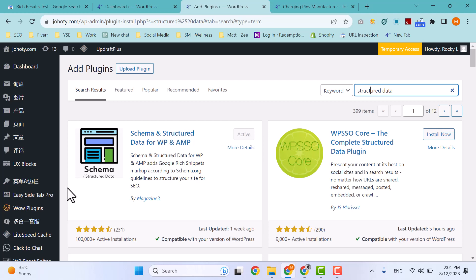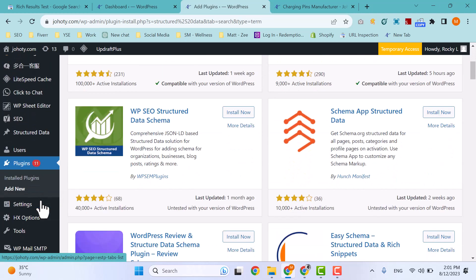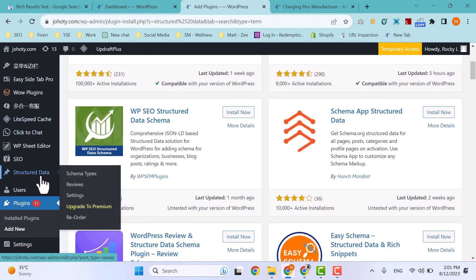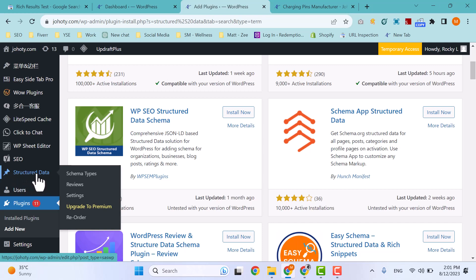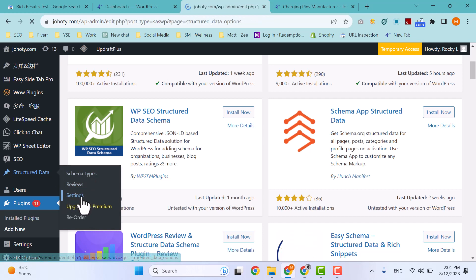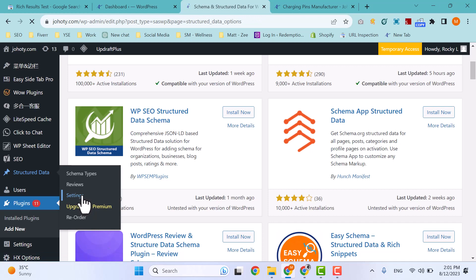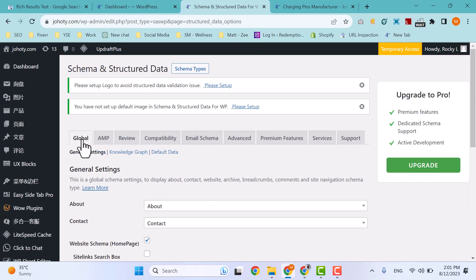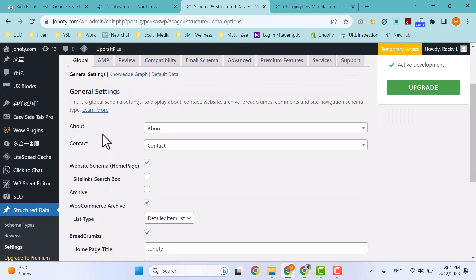After that, an option will appear on your left sidebar: Structured Data. Go to Structured Data and first of all go to Settings. My internet connection is a little bit slow. Here, go to Global Settings where you can set up schema for About Us page and Contact Us page.